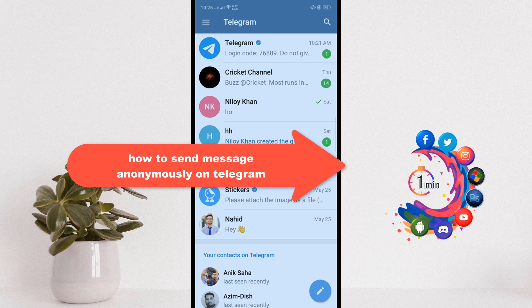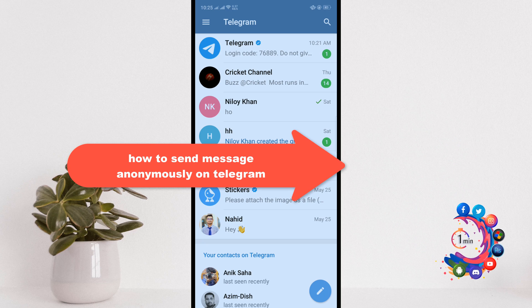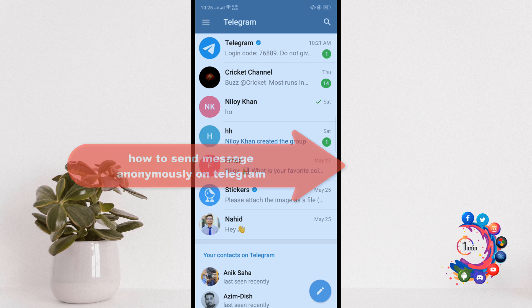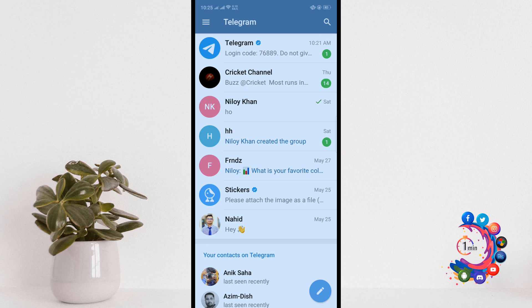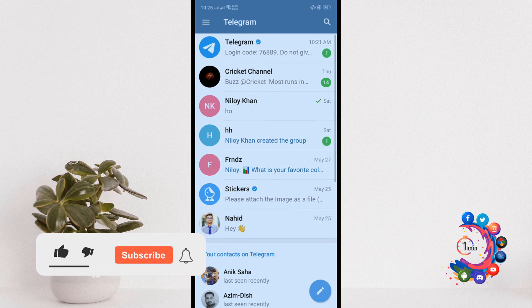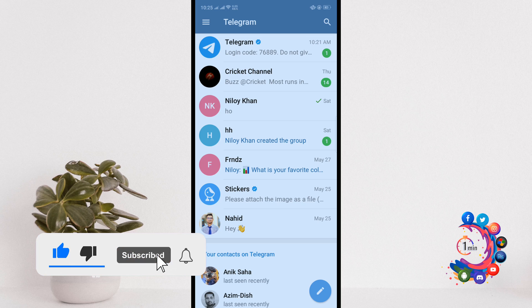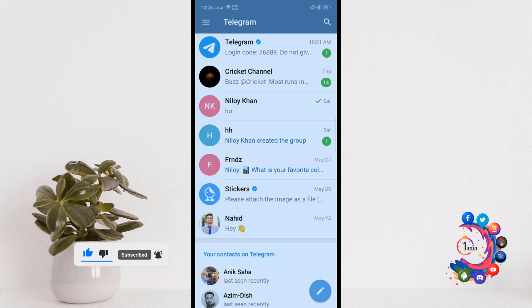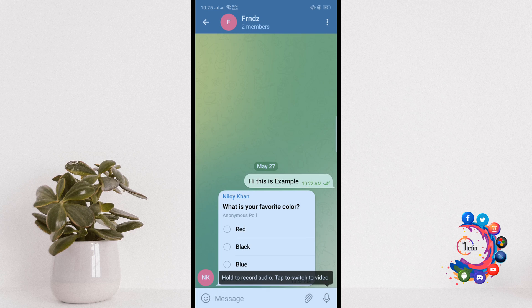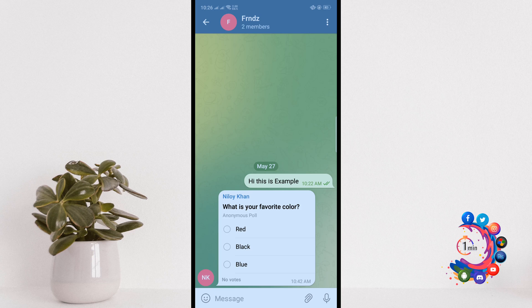Hi friends, in today's video I'm going to be working through how to send messages anonymously on Telegram. But before getting started with this video, make sure to subscribe. Open your Telegram app and open the group. Make sure you will be able to send anonymous messages on Telegram group if you are admin of the group.